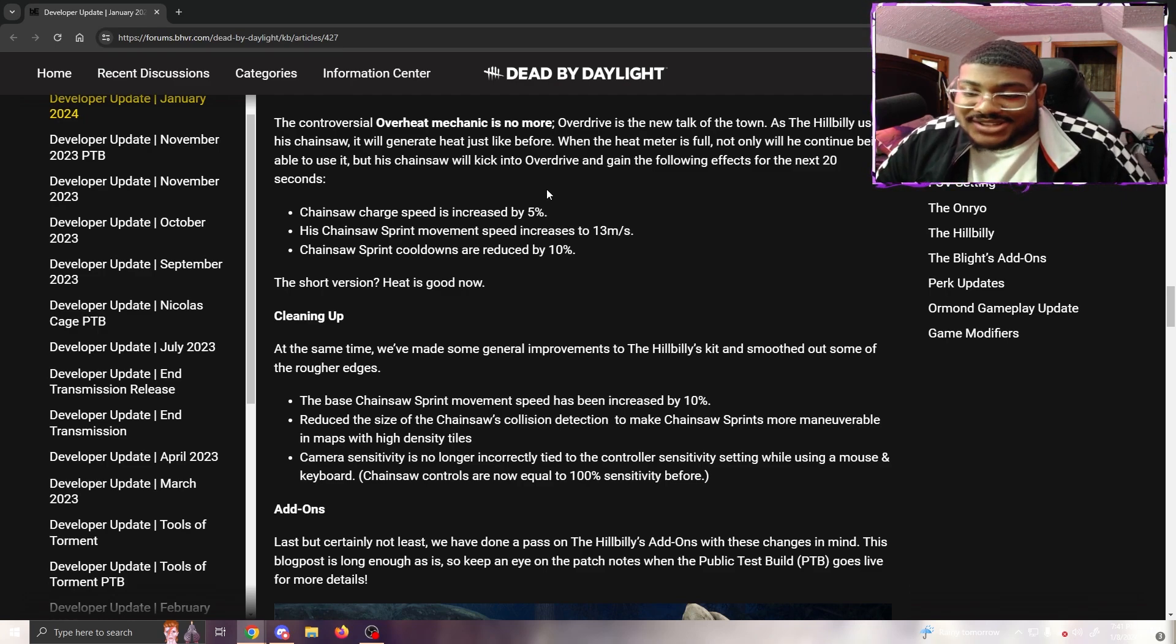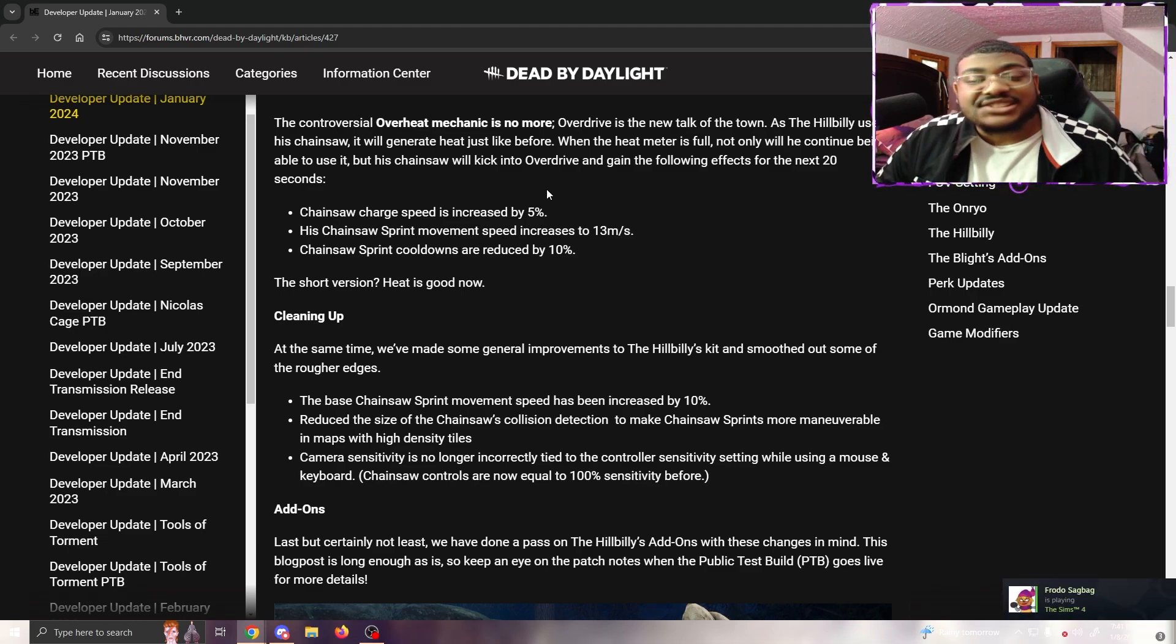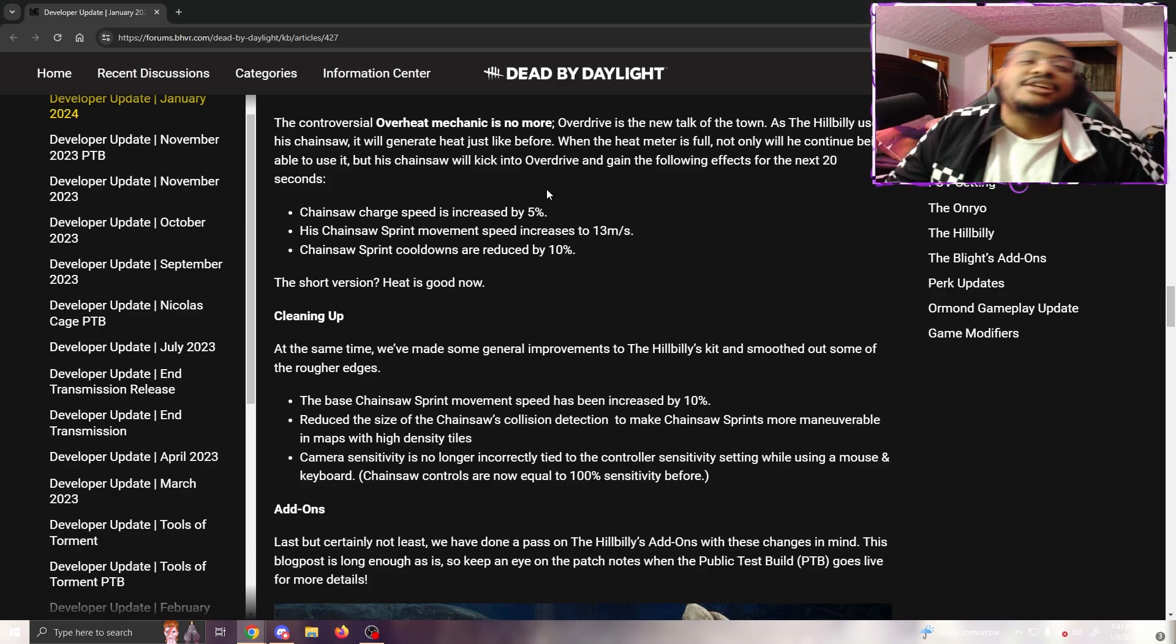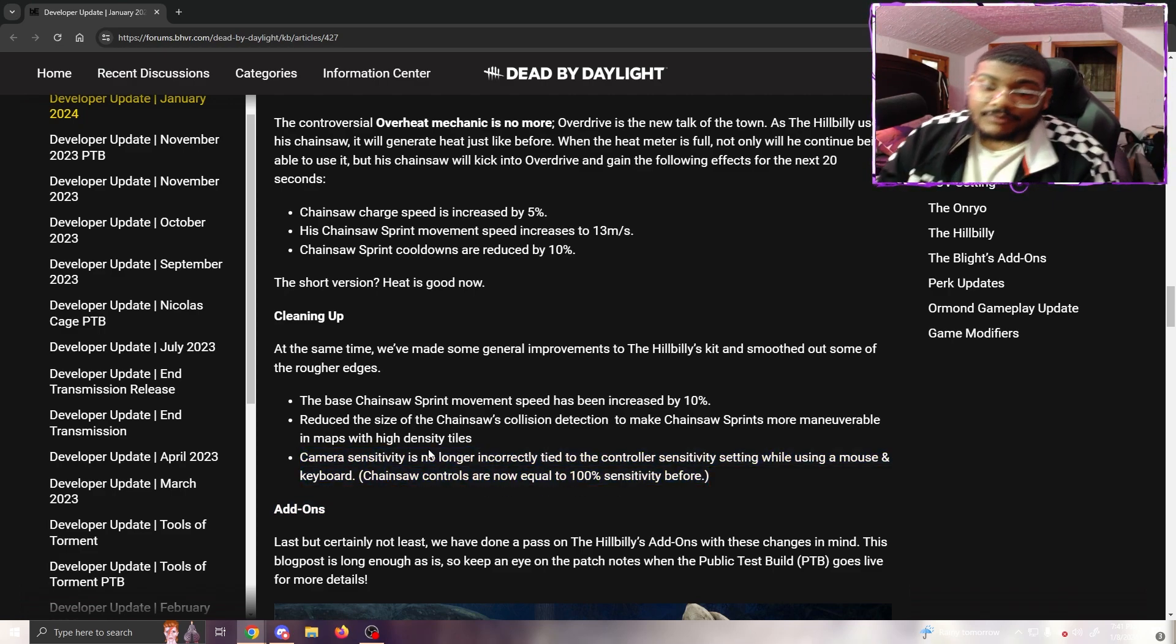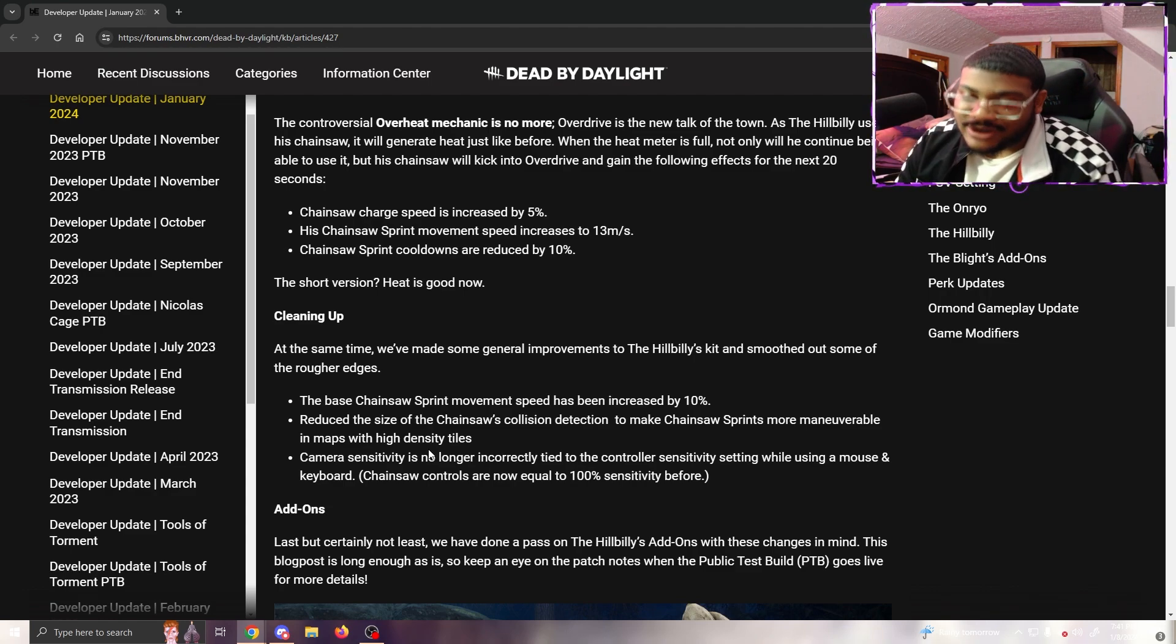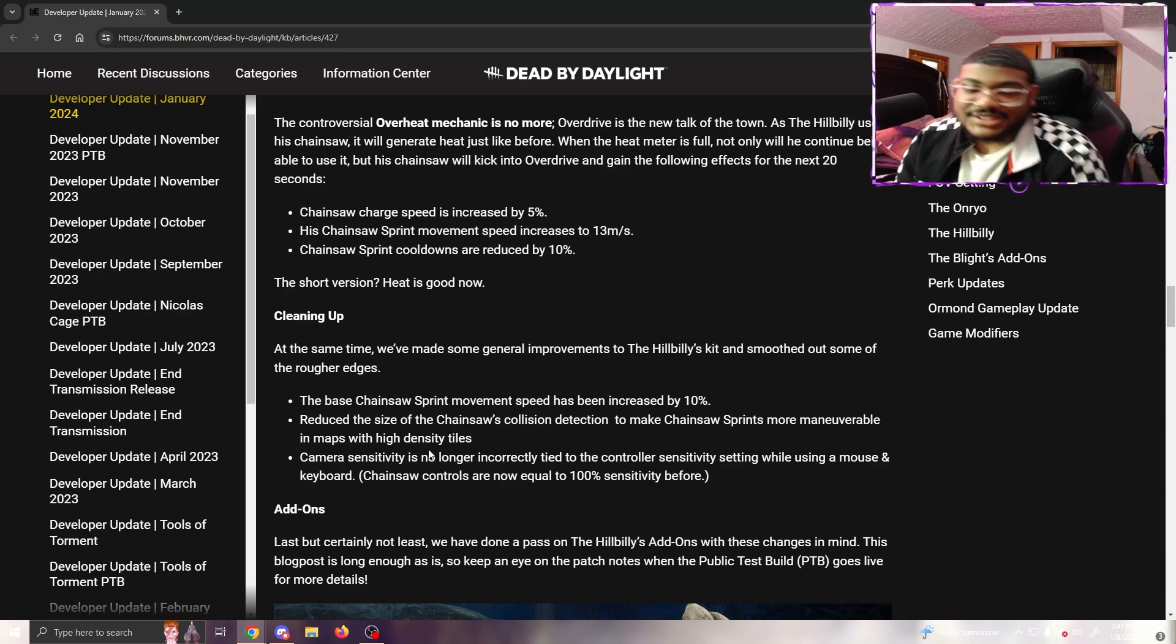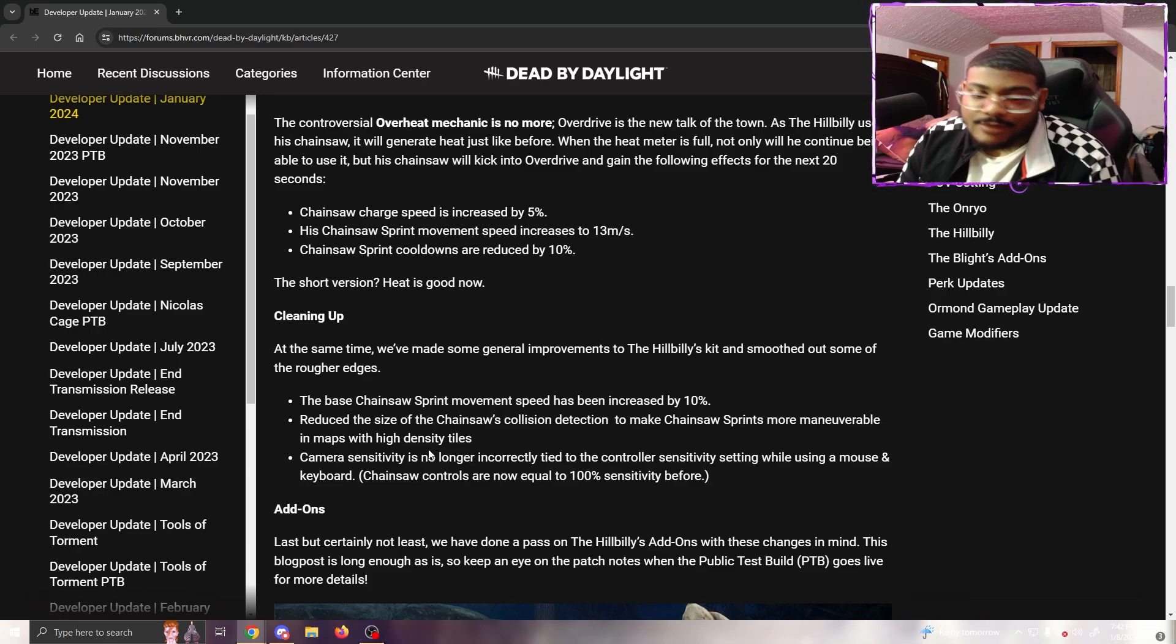At the same time, we've made some general improvements to the Hillbilly's kit and smoothed out some of the rougher edges. Base chainsaw sprint speed has been increased by 10%, reduced the size of chainsaw collision detection to make chainsaw sprints more maneuverable and match with high-density tiles. Great, because there's this one branch on the side of a tile on Eyrie of Crows that somehow ruins your chainsaw. You could be flying across the map and hit a branch - are you kidding me? I have a chainsaw, you told me I couldn't cut through this branch?